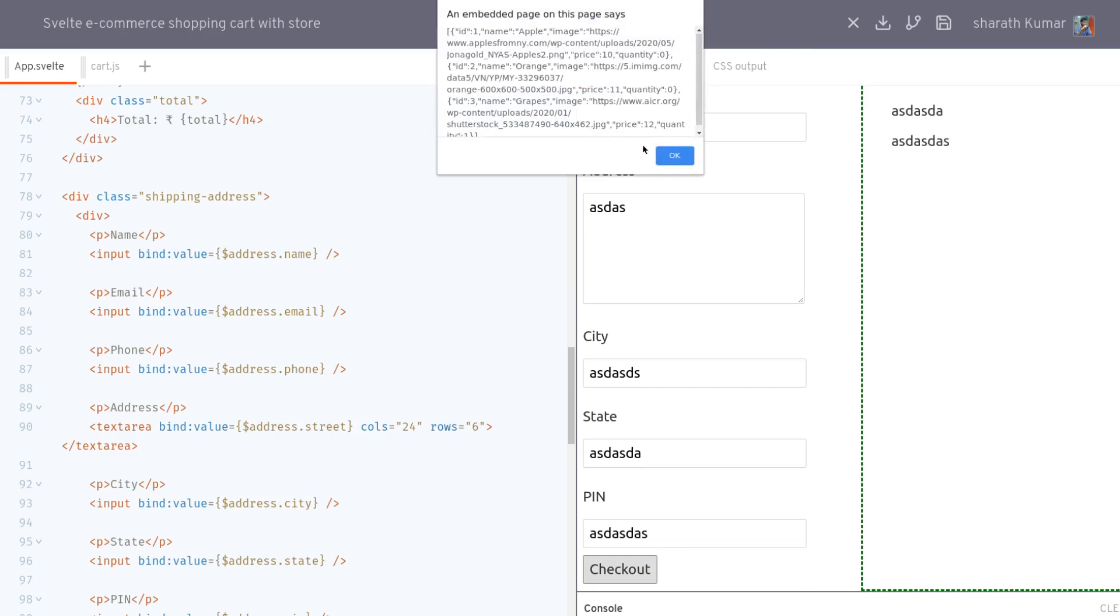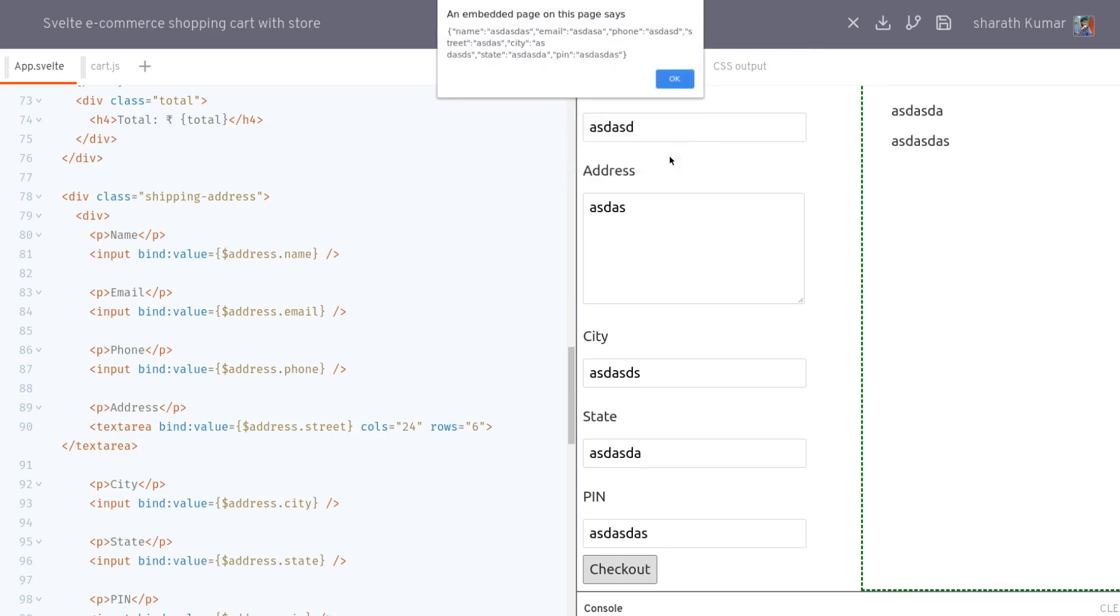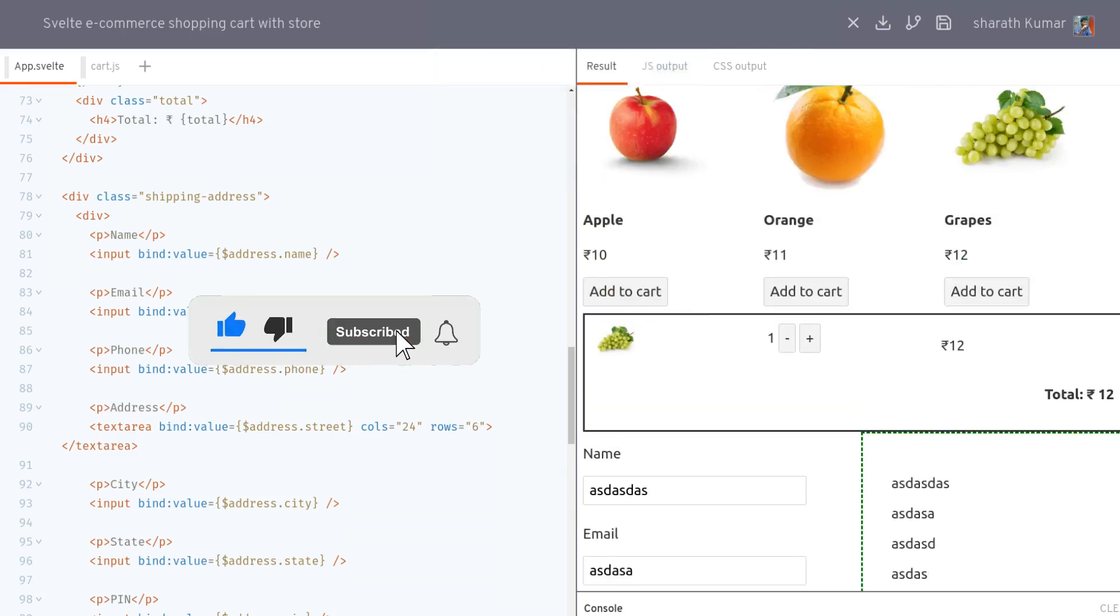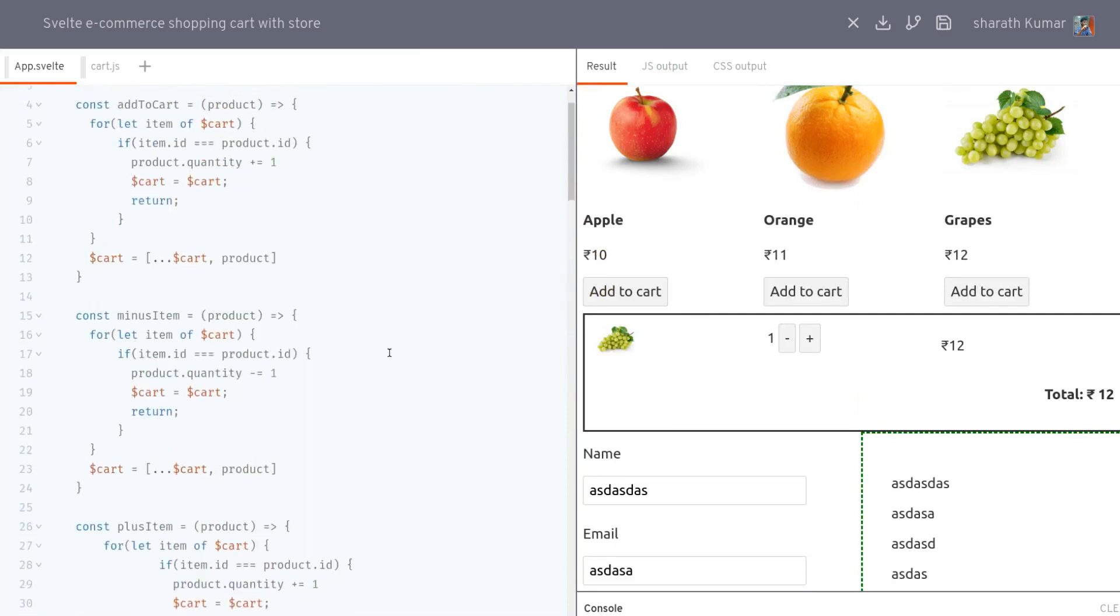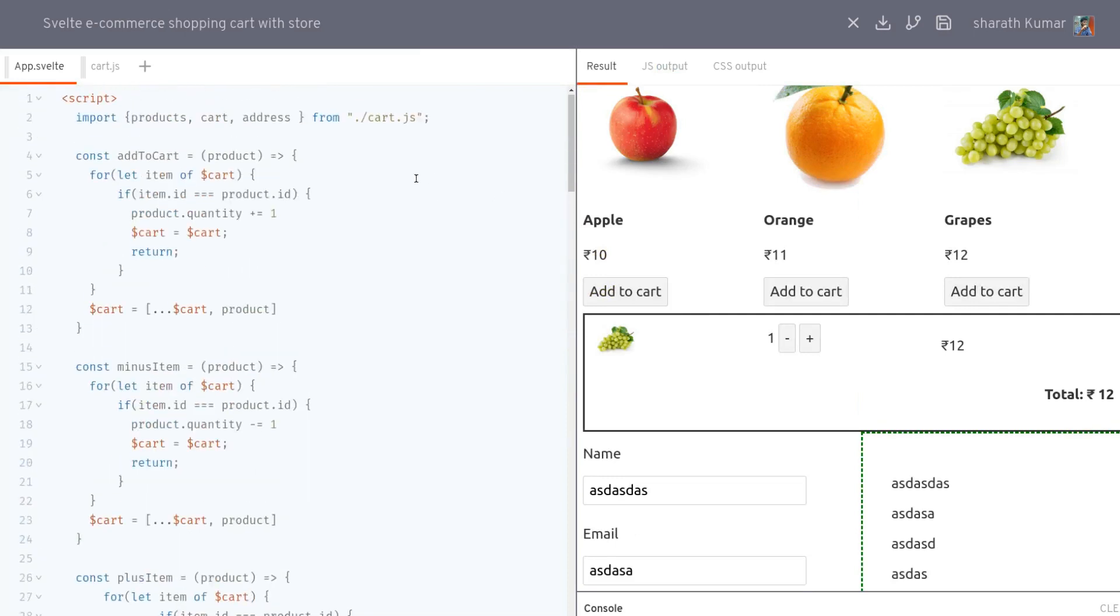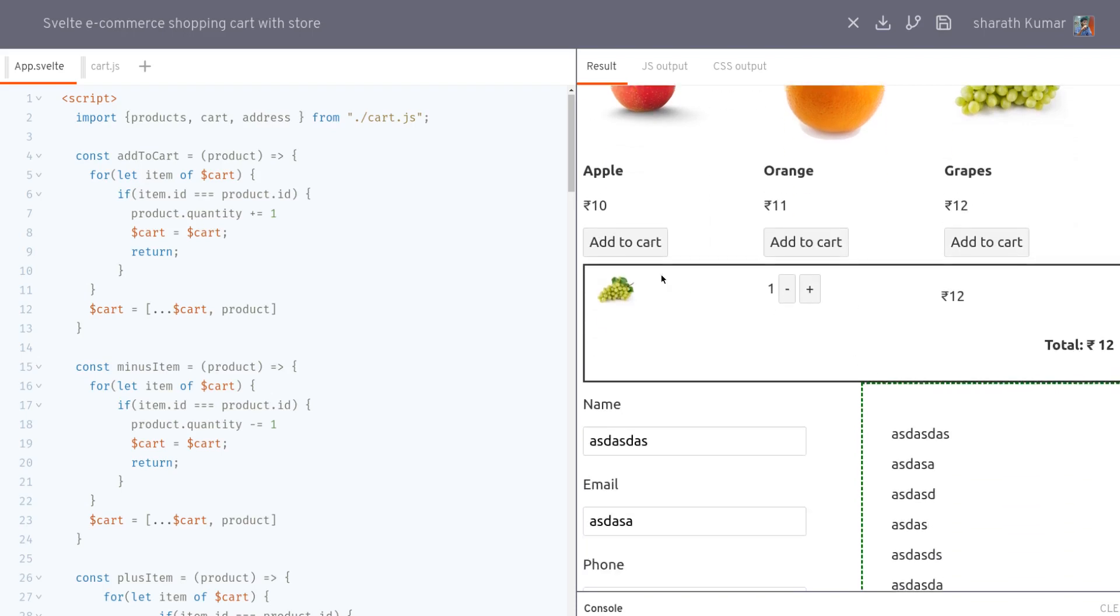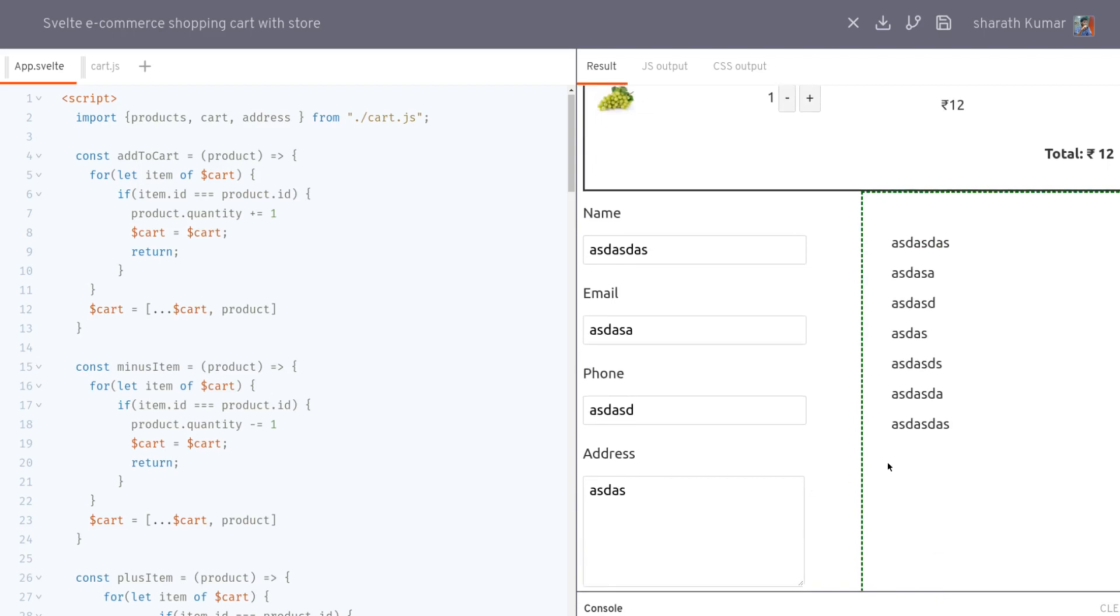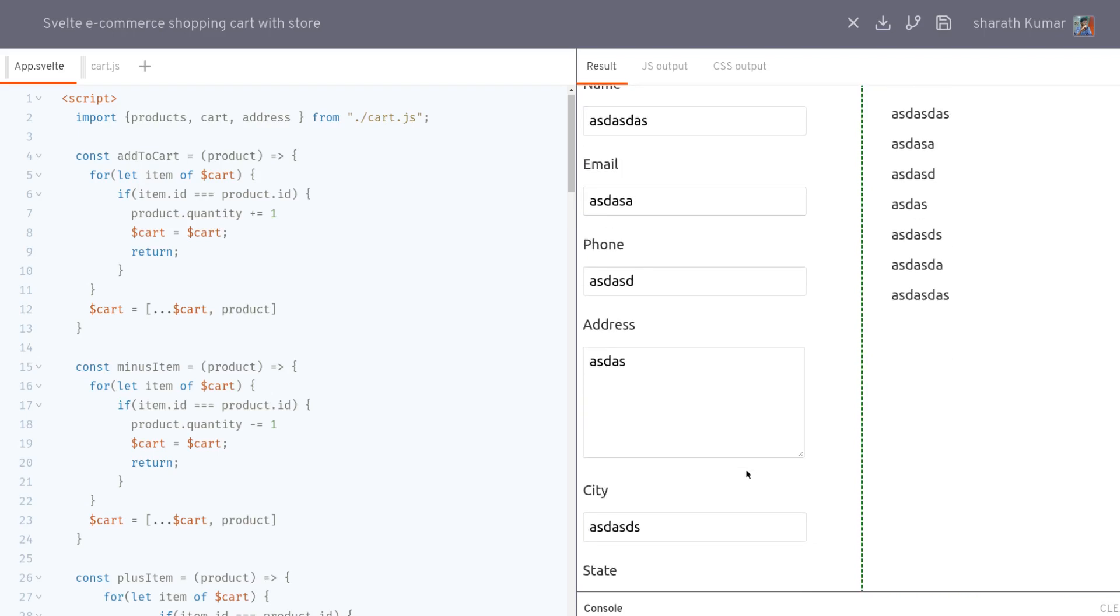So in the next one we are gonna move certain items. Let's say maybe this message to one component, this entire products to one component, this cart to one component, and address to another component. Maybe we'll make checkout also as another component, not required but we'll see if we can do it.